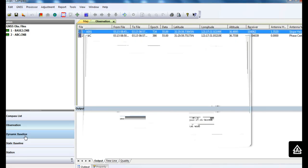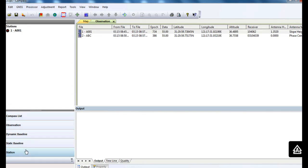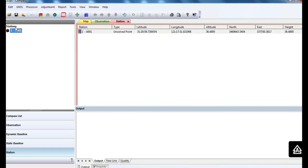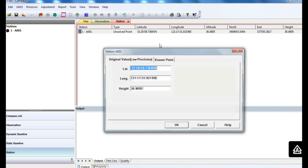You don't need to change any properties for the rover's data. Then go to the station to fix the base on a known point.